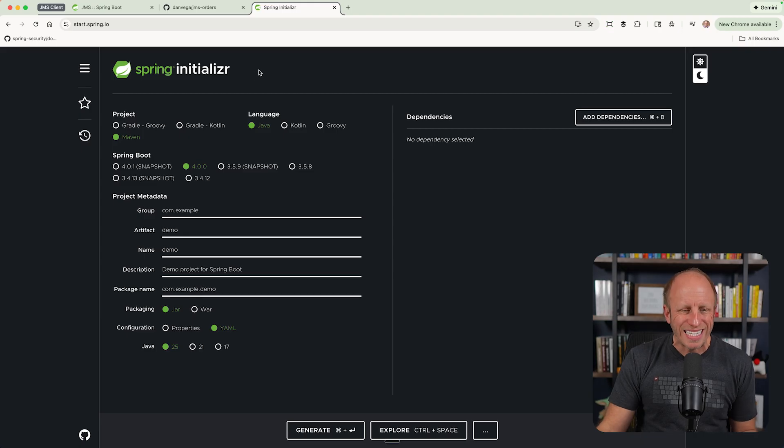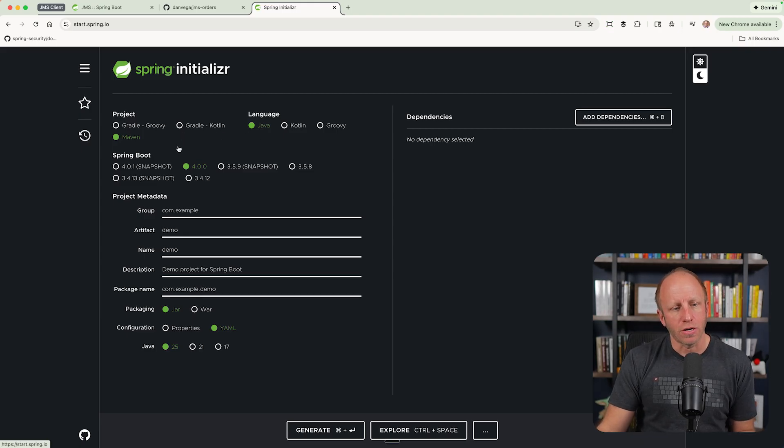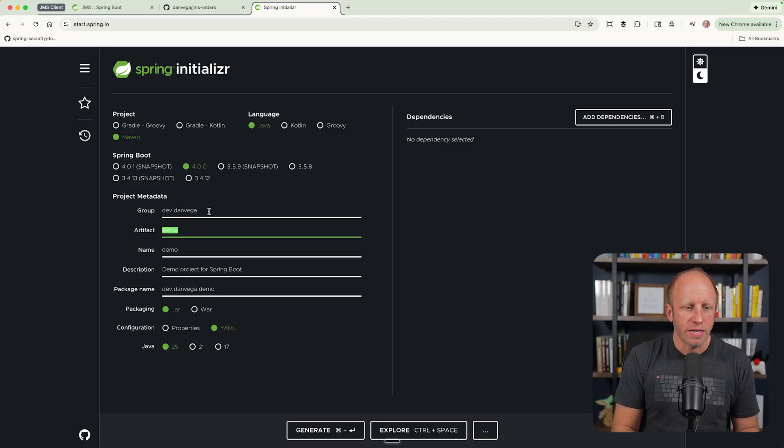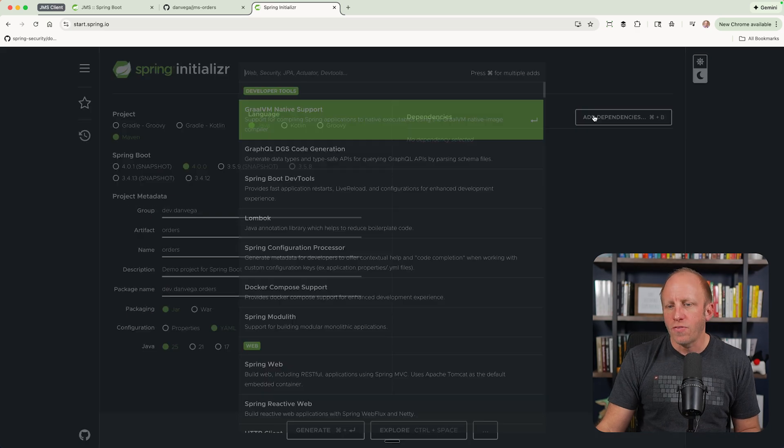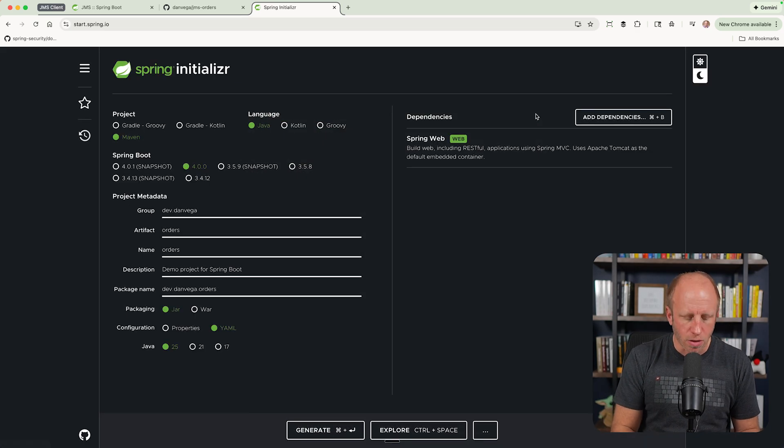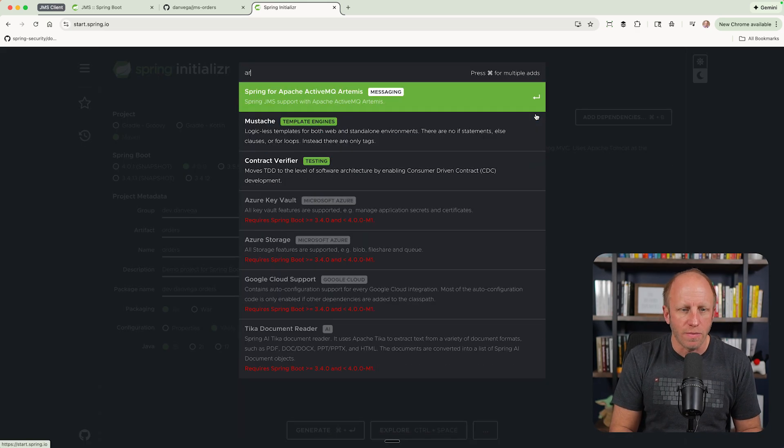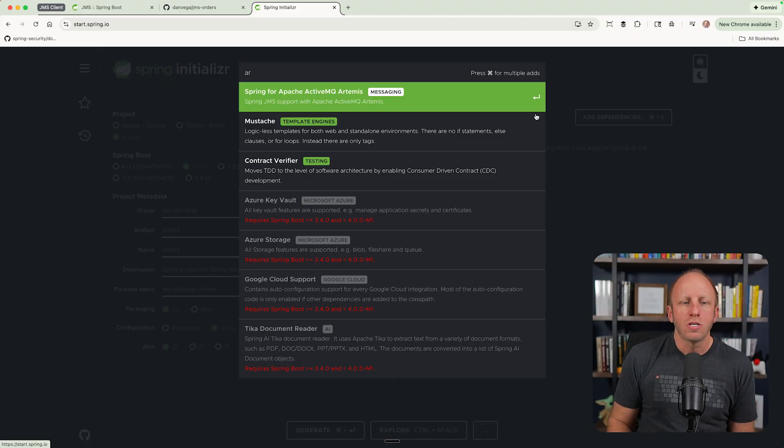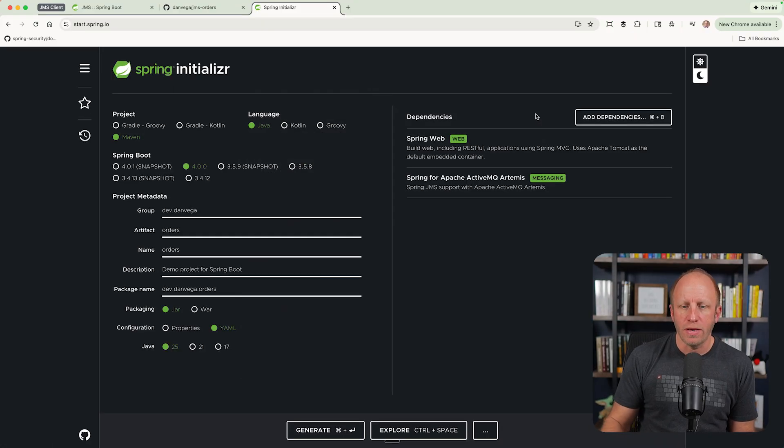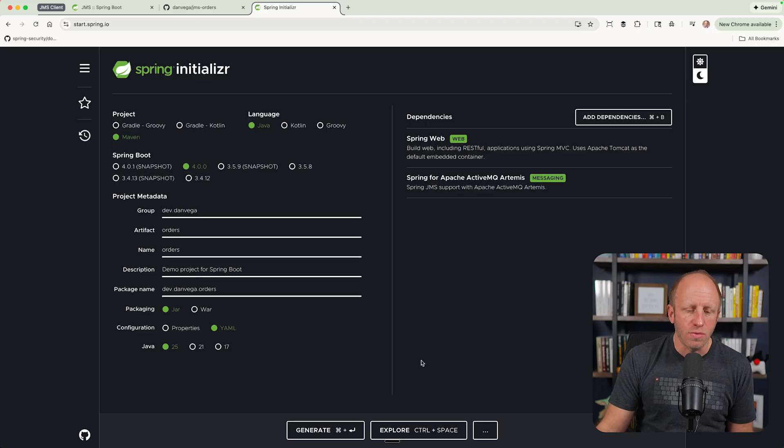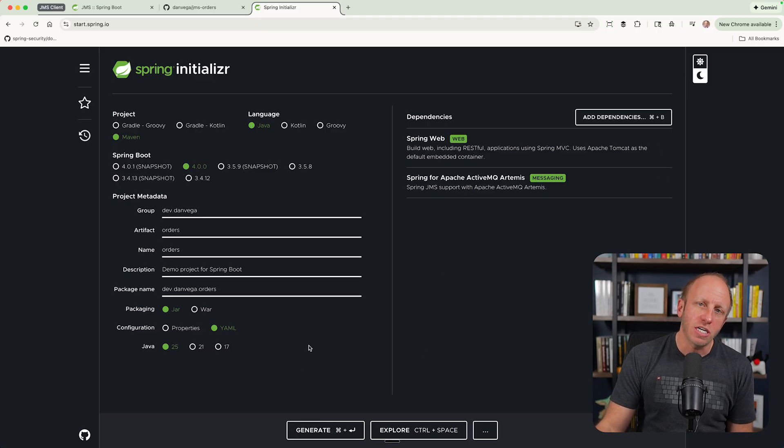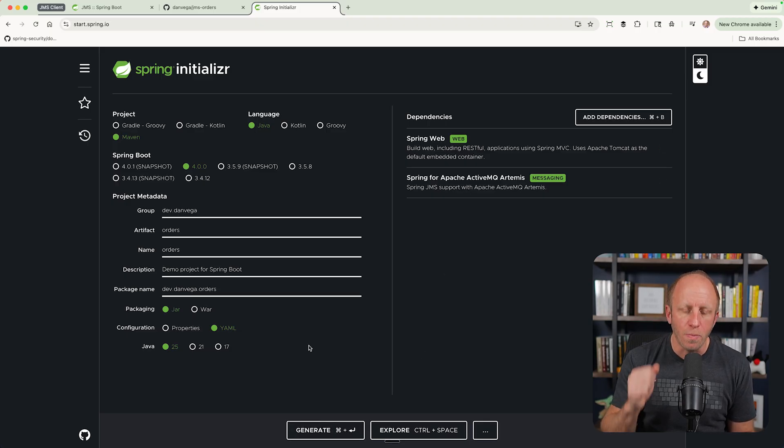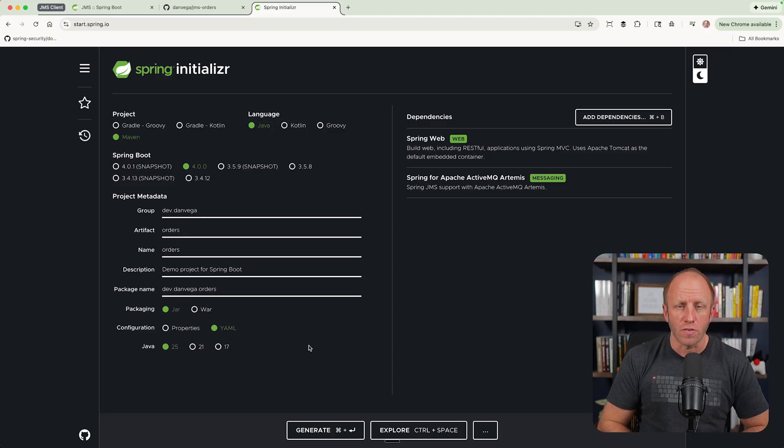So to get started, we're going to head over to start.spring.io. I'm going to create a new Java project using Spring Boot 4.0. I'm going to say dev.danvega, we'll just call this orders because I'm working with orders. And as far as dependencies goes, I'm just going to pick web. And I also need some JMS technology. So I'm going to choose Spring for Apache ActiveMQ Artemis. That is messaging. And that's really all we need. From there, we can generate a new project.